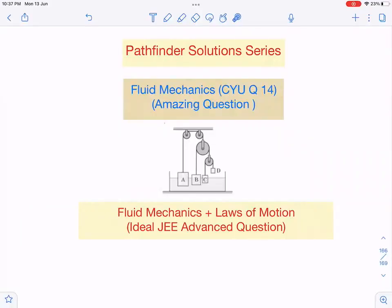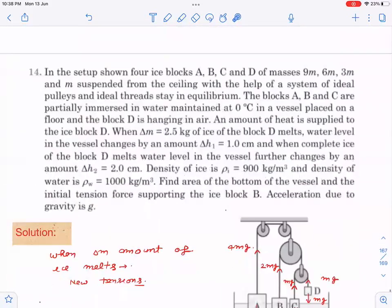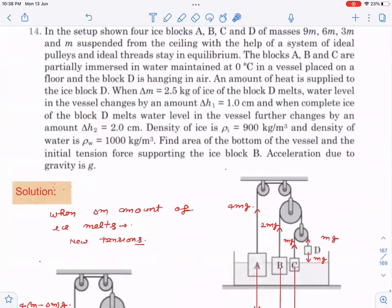This is fluid mechanics question number 14, 'Check Your Understanding' from the book Pathfinder. This question is based on fluid mechanics concepts as well as laws of motion concepts, which is why it is a very ideal multi-conceptual question for JEE. Let's see what the question is.